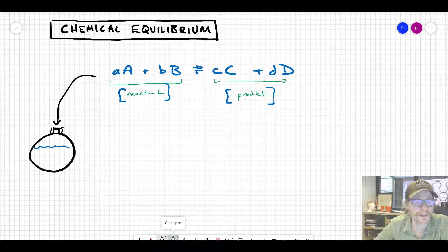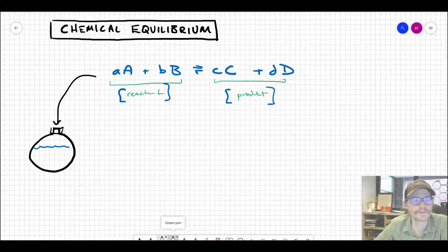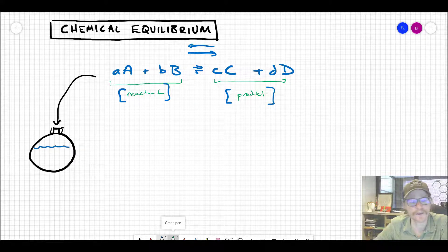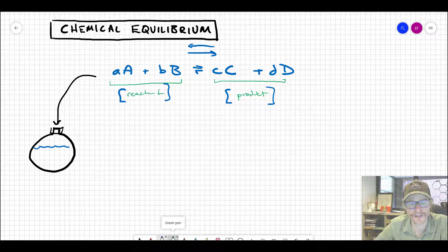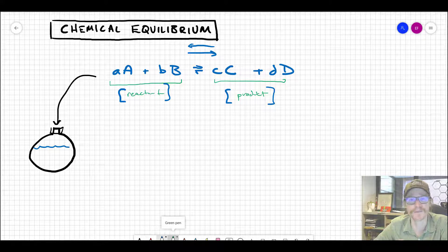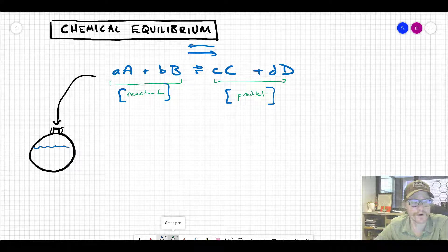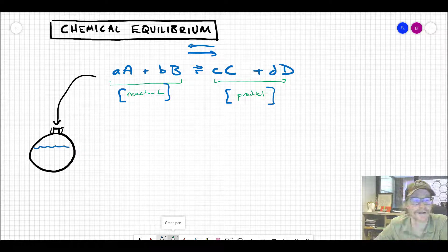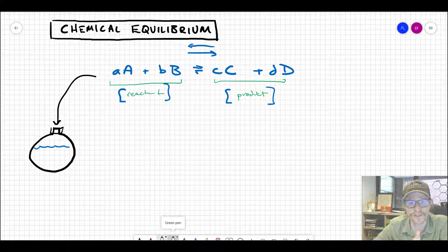Does that mean nothing's happening? Of course not. It means that the reaction is proceeding in both directions at a constant rate. At the microscopic level, we would be seeing rapid construction and destruction of molecules as the reaction proceeds in both directions simultaneously. But the net effect — what we observe with our eyes at the macroscopic level — is no change in the system. The system is fixed and constant.